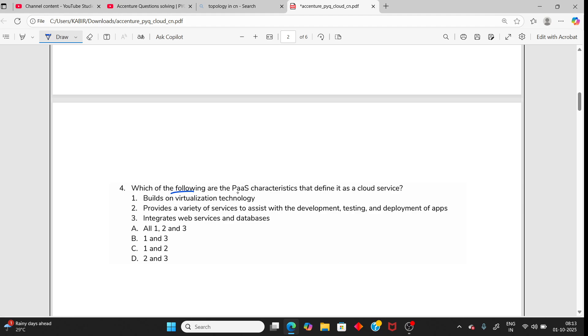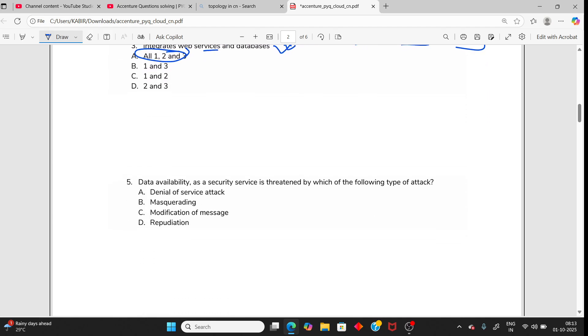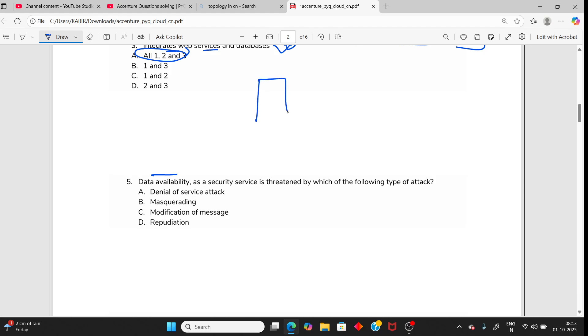Moving to the next one: Which of the following is Platform as a Service? For the developer, yes. Built on virtualization technology, yes. Provides a variety of services to assist with development, testing, deployment, yes. And integrated web-based database, yes. All three options are correct.